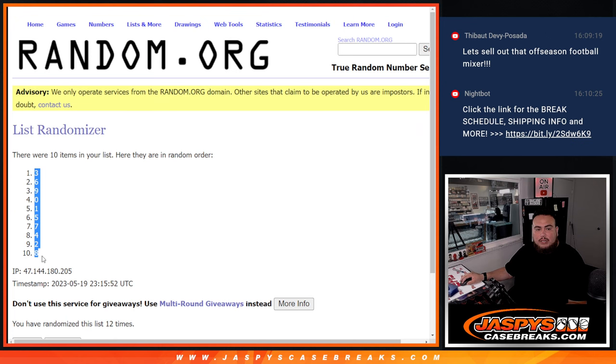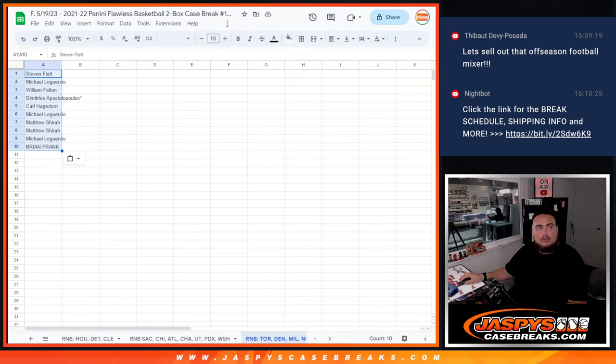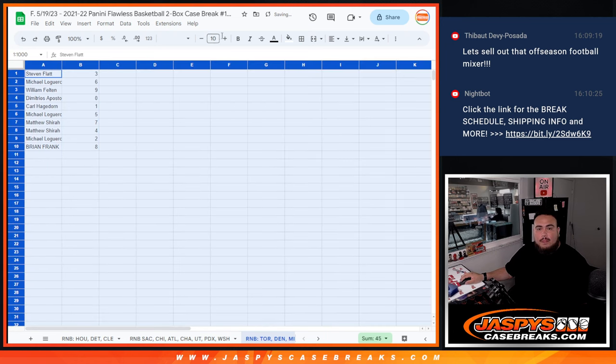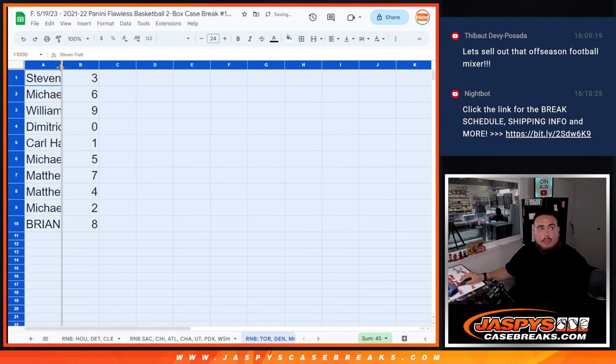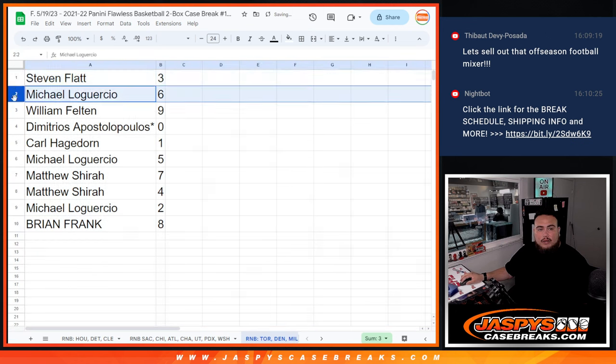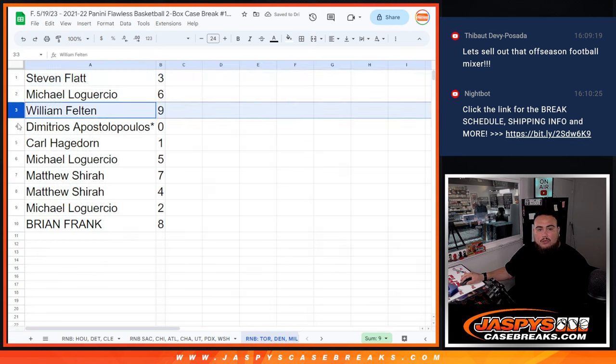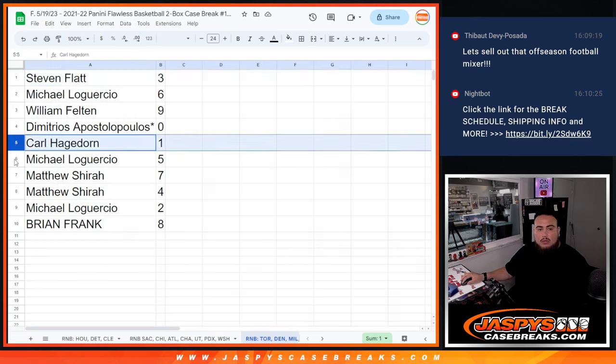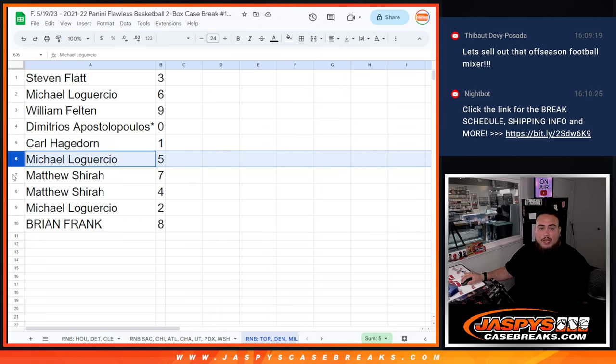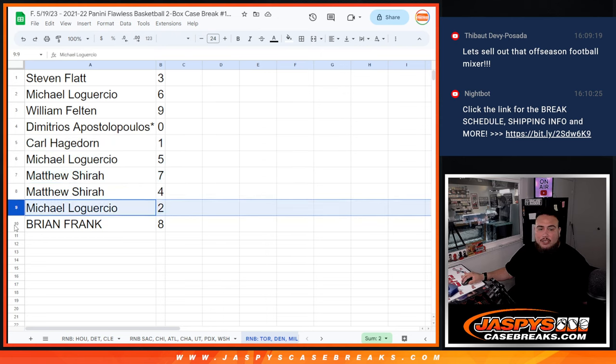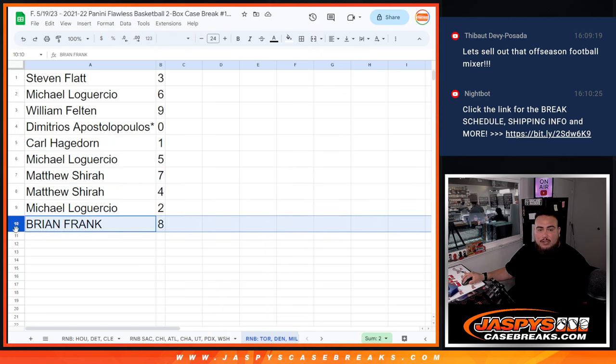Three down, eight. Alright, Steven you have three, Michael with six, Willing one and nine, Jim you have zero, Carl with one, Michael with five, Matthew with seven as well as four, Matthew Scheer that is, Michael L you have two, and then Brian Frank with eight.